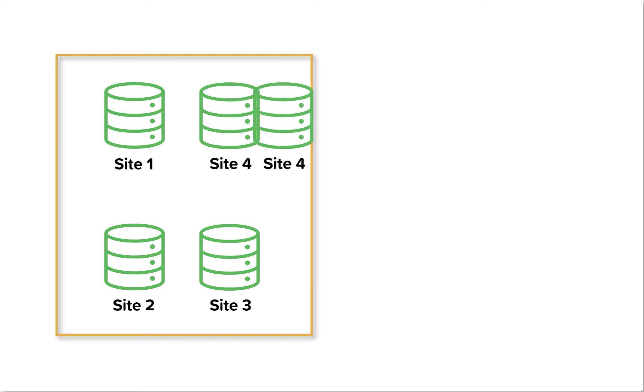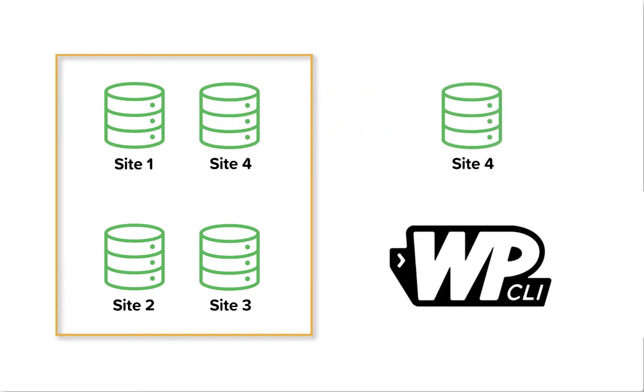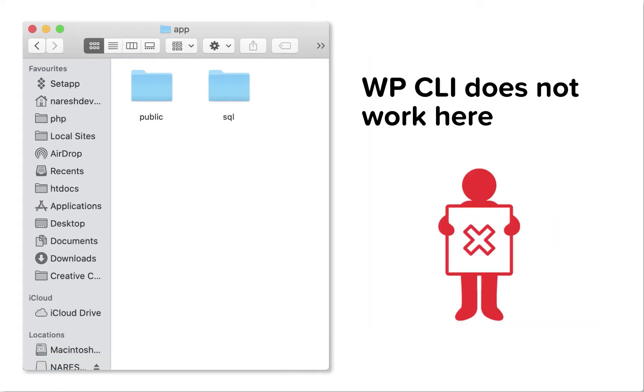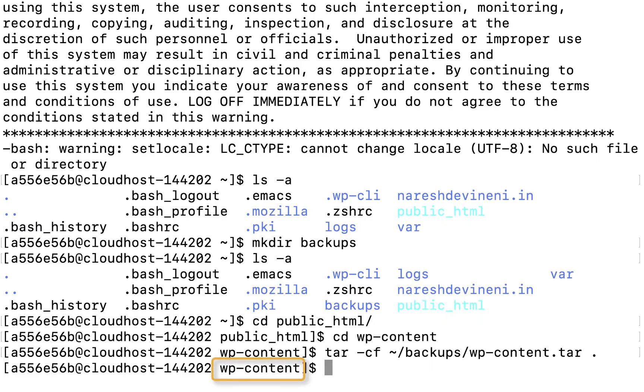For the purposes of this course, both Kinsta and Liquid Web come pre-installed with WP-CLI, so I'm not going to install it. If yours doesn't, I have provided instructions in the description of this video about how to install WP-CLI. Now let's export our site database using WP-CLI. For the WP-CLI command to work, we have to be inside the WordPress site's root directory or any subdirectory inside it. Currently we are inside the wp-content directory, so WP-CLI command should work.